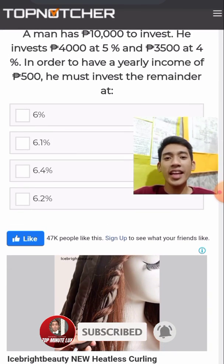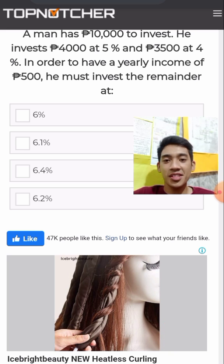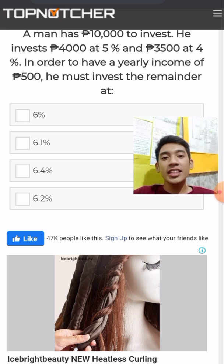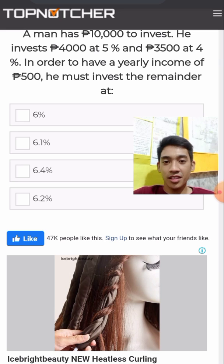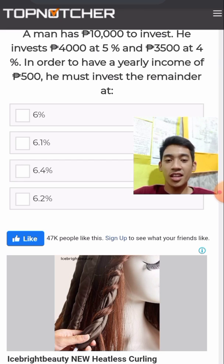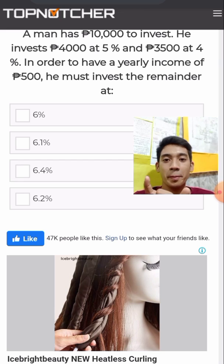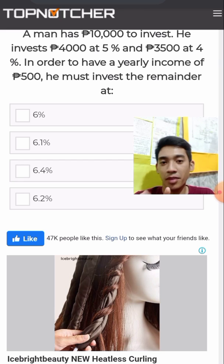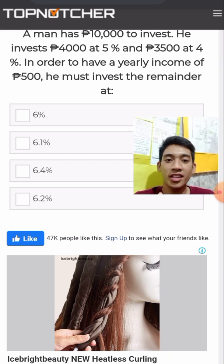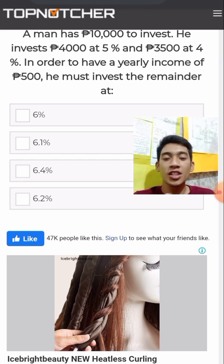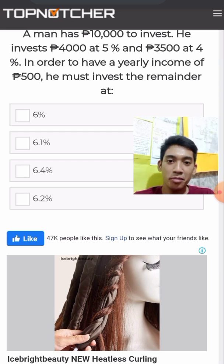A man has P10,000 to invest. He invests P4,000 at 5% and P3,500 at 4%. In order to have a yearly income of P500, he must invest the remainder at what percentage. The total of the two investments already made is P7,500.